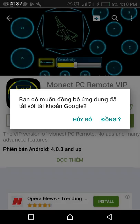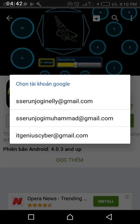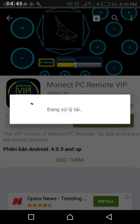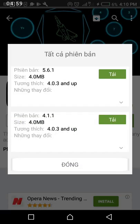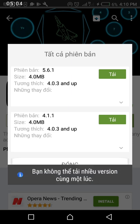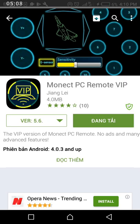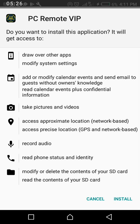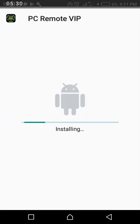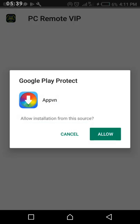If you want to select which version specifically you want to download, you can tap to choose. Then download it. PC Remote VIP is now downloading. Tap install. When Google Play Protect prompts you, select allow.